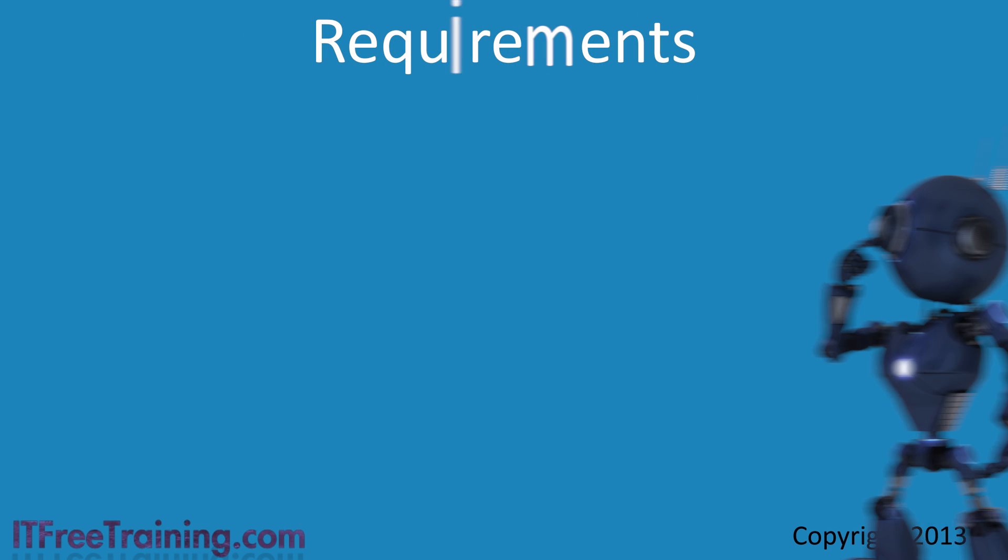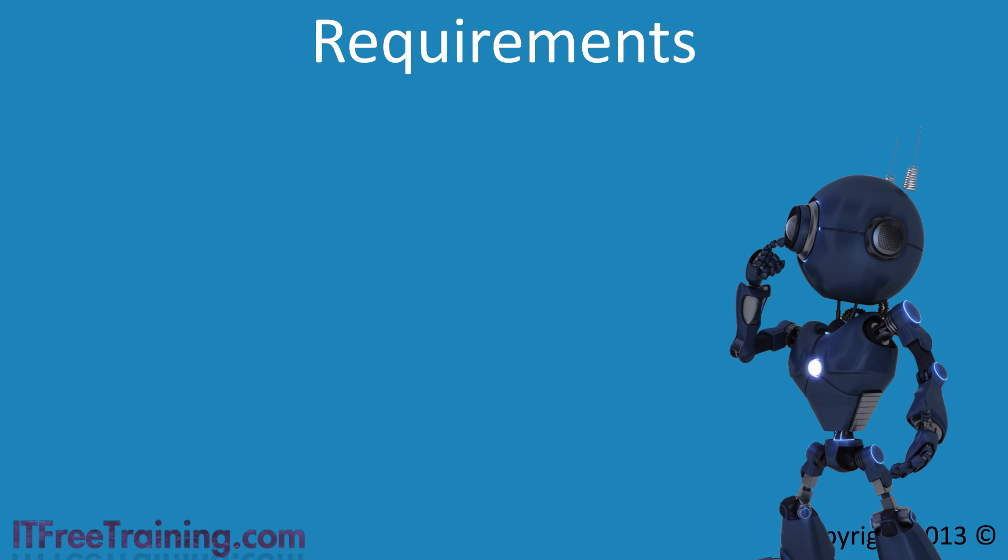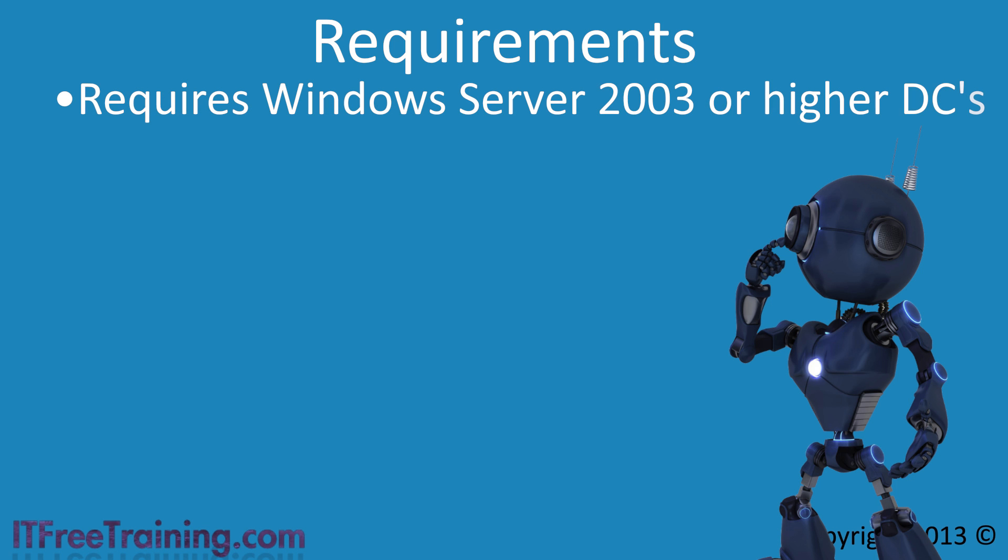Before you install your Windows Server 2012 R2 Domain Controller, you first need to meet some requirements. First of all, your domain must contain only Windows Server 2003 or above Domain Controllers. If you have a Domain Controller that is lower than 2003, you will need to upgrade it before you install your first Windows Server 2012 R2 Domain Controller.